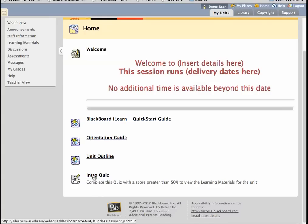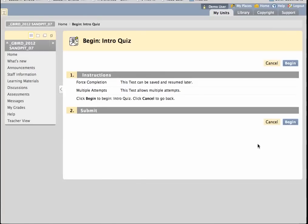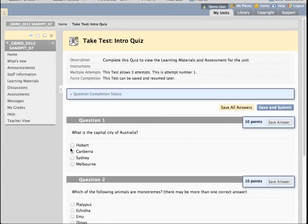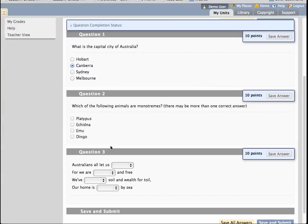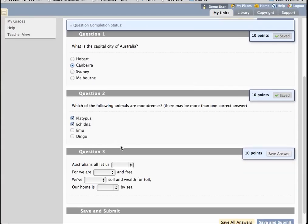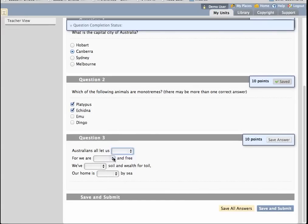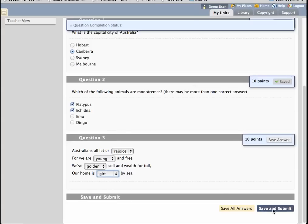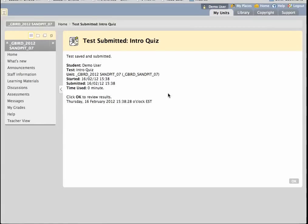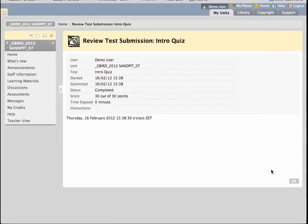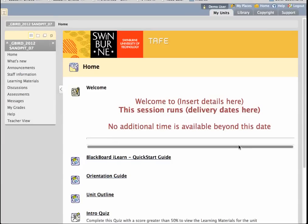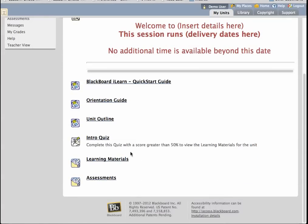Let me do that now as a student. I go into the Intro Quiz and begin the quiz. This is the quiz I showed you how to create last week, so you can refer back to that. I'm going to go through and complete the answers, ensuring that I get at least half of them right, such that I meet the criteria for release. I've completed the quiz as a student would do. I'm given a score for that quiz. Now as I return to the homepage, both the learning materials and the assessments folder are available, so the student can now effectively commence their study.